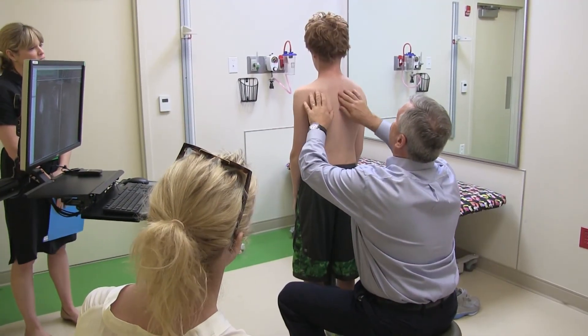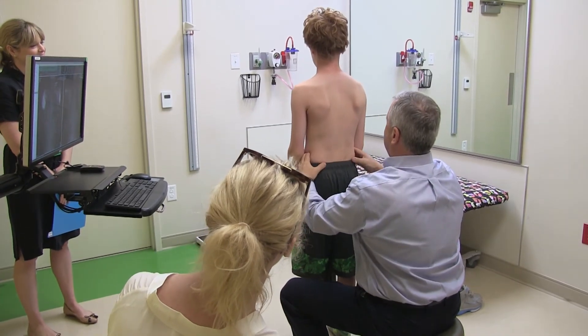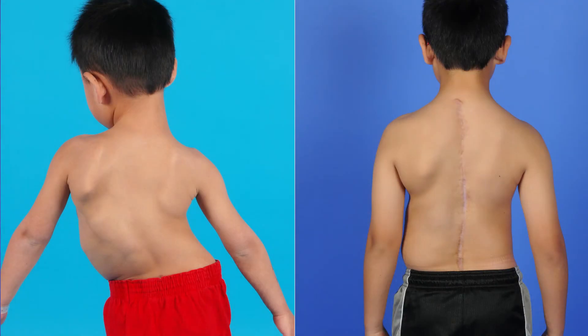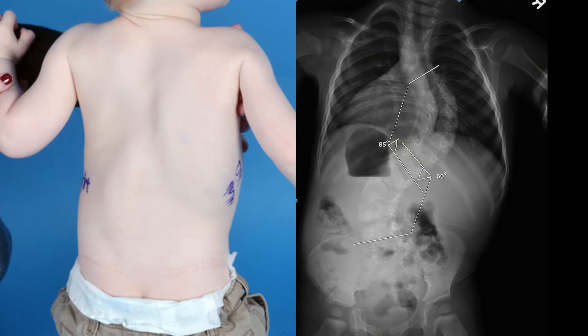In general, congenital scoliosis means that there will be some form of growth disturbance, but the severity of that growth disturbance varies all over the map — from being something that never requires treatment and observation only, to something that requires early intervention because we must grow the spine in order to avoid the detrimental effects it will have on the child's overall growth and pulmonary function.